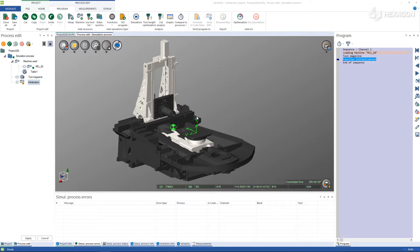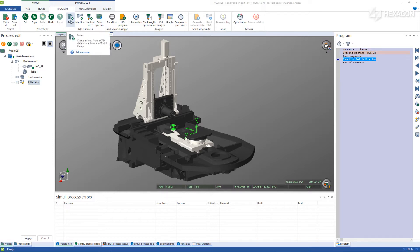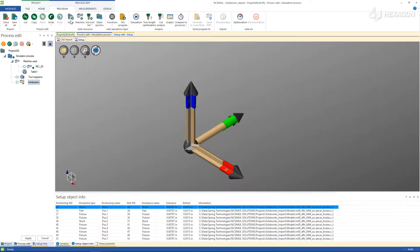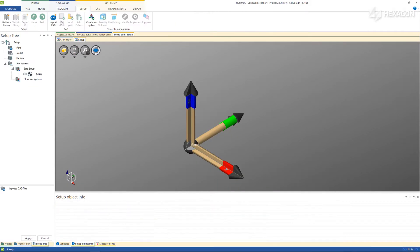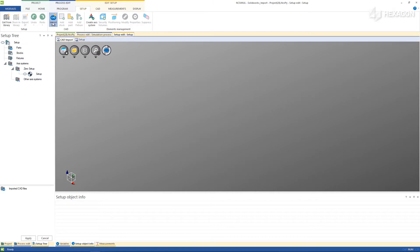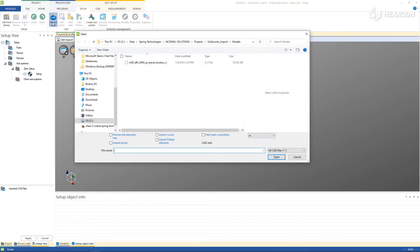This is how it works. From the program ribbon, choose to create a new setup. Then select the import CAD icon to use the Windows Explorer to find the file location.